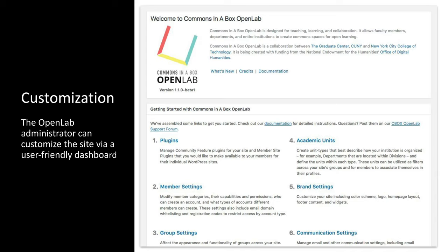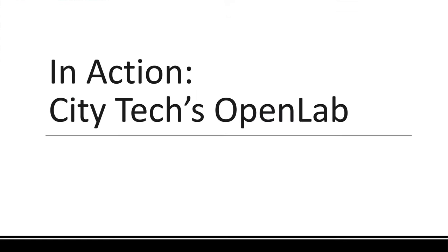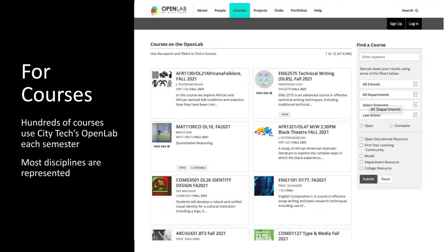Now Jody will share some examples of how you might want to use it. Thanks, Charlie. I'm going to give some examples of the features just mentioned. I want to start by talking about courses at City Tech. Hundreds of courses at City Tech have used the Open Lab and do use it each semester. In the course directory you can see the wide range of disciplines — from African Studies to Communication Design, English, Math, and Architecture.